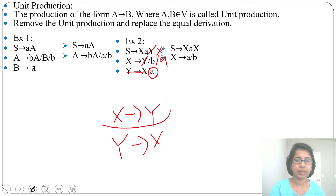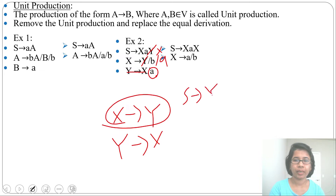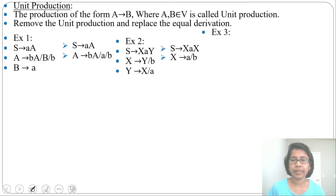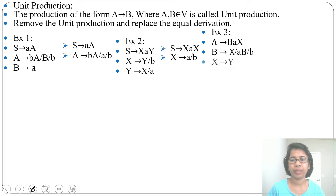Alternatively, to remove X tends to Y: replace X in Y's definition. In place of X you write Y, so X tends to 'YaY'. Then Y tends to 'a' or 'b'. You can choose which unit production to remove first and substitute accordingly to maintain equivalent derivations.